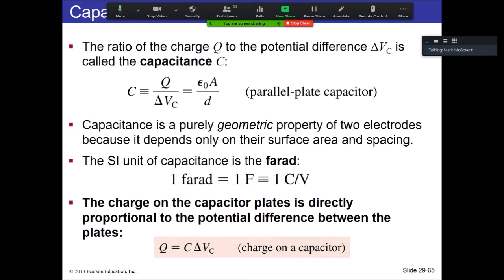The definition of capacitance, given by capital letter C, is a ratio of charge to potential difference. You can consider it as: if you're given a potential difference, how much charge establishes that potential difference. Capacitance sounds similar to the word capacity, and in some sense that is true. You could describe a capacitor with a given capacitance as how much charge can be stored per volt. And that's the units here — coulombs per volt.